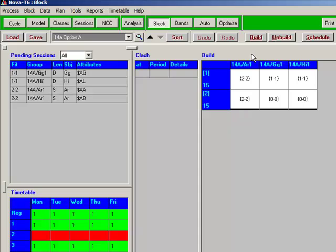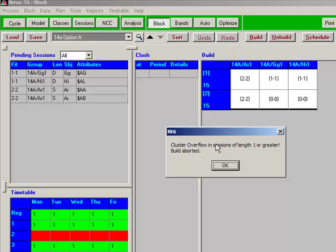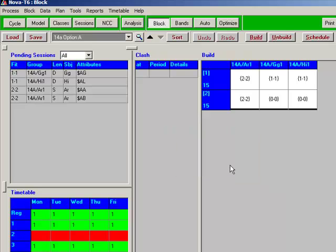The reason it's failing is because Nova T6, in its simple mind, doesn't appreciate that the two singles, the intention is to combine those as a double. And it is complaining, although you wouldn't guess so from the error message, that we're trying to break the one per day rule by scheduling two singles of art for that block on the same day. The solution, and again, it's not obvious perhaps, but the solution is to relax the one per day rule for this block.